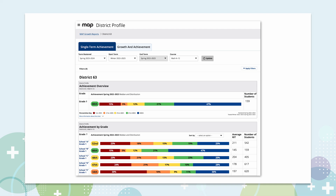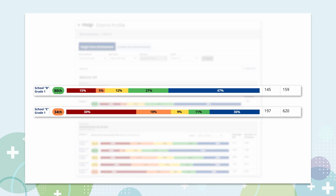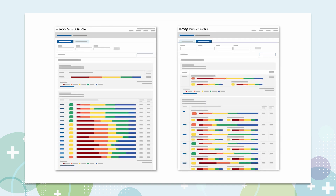With just one click, you can now see which schools are achieving the highest within a certain grade, and which schools may benefit from additional attention and support. With the new District Profile Report, you have yet another powerful tool to help you make important decisions in your district.